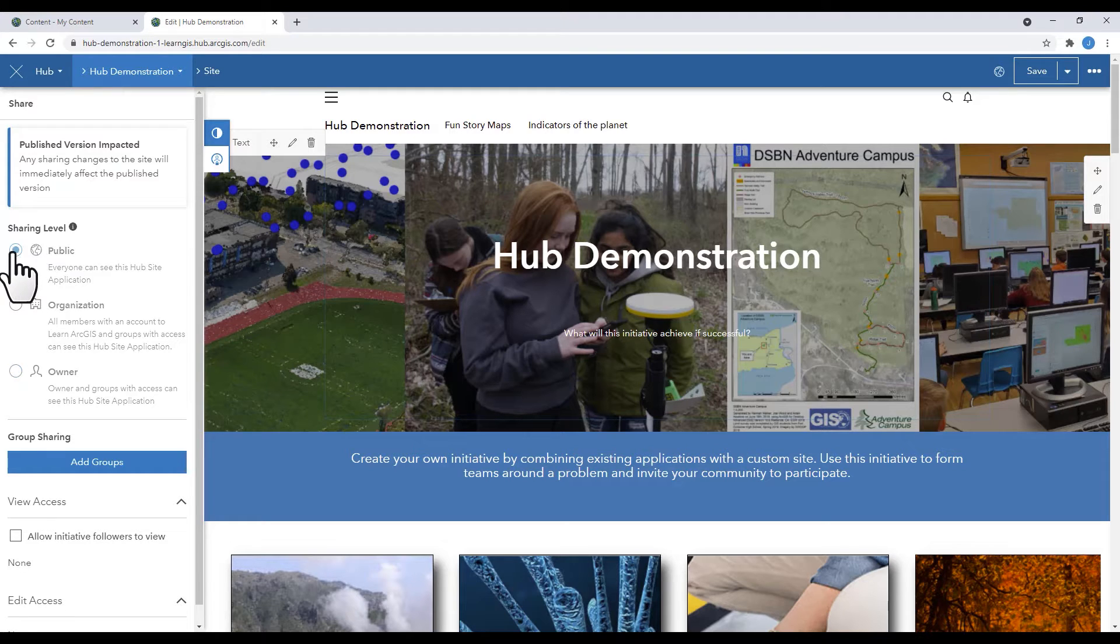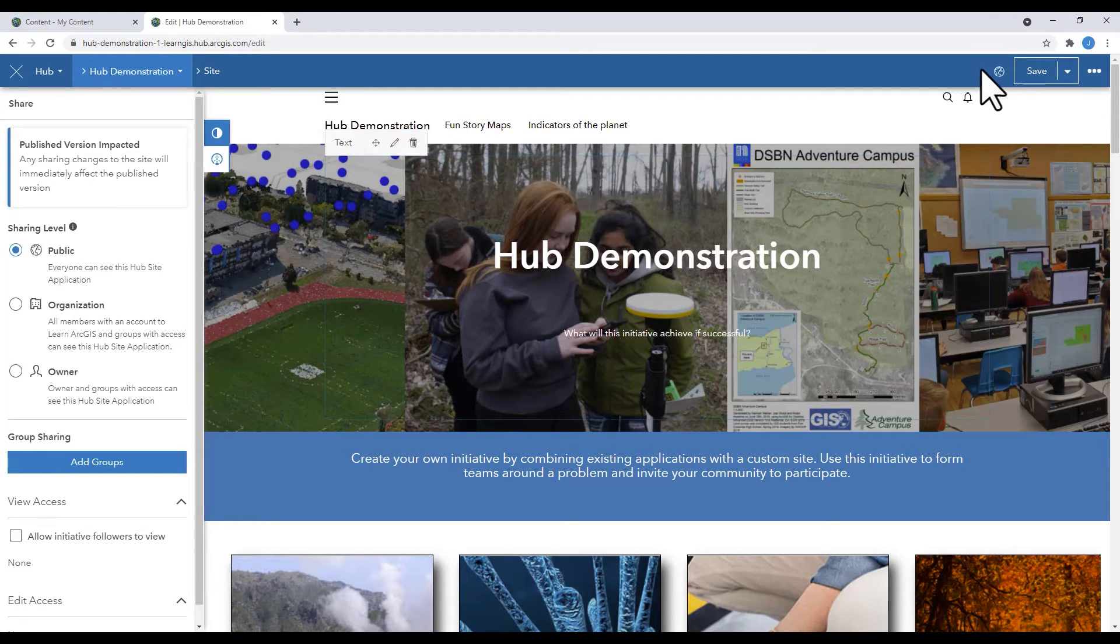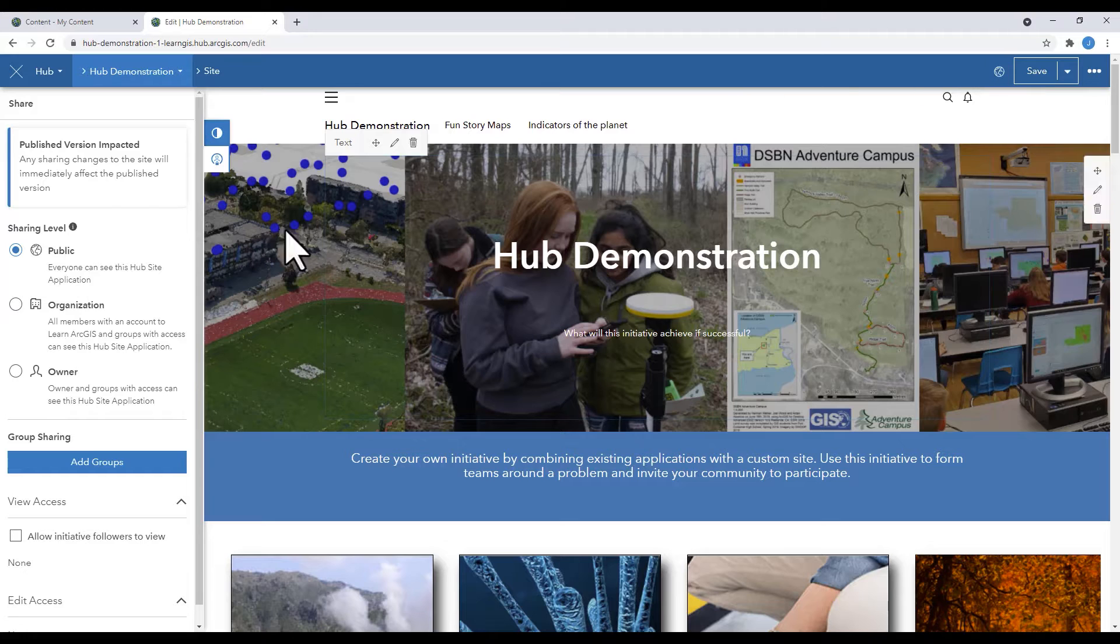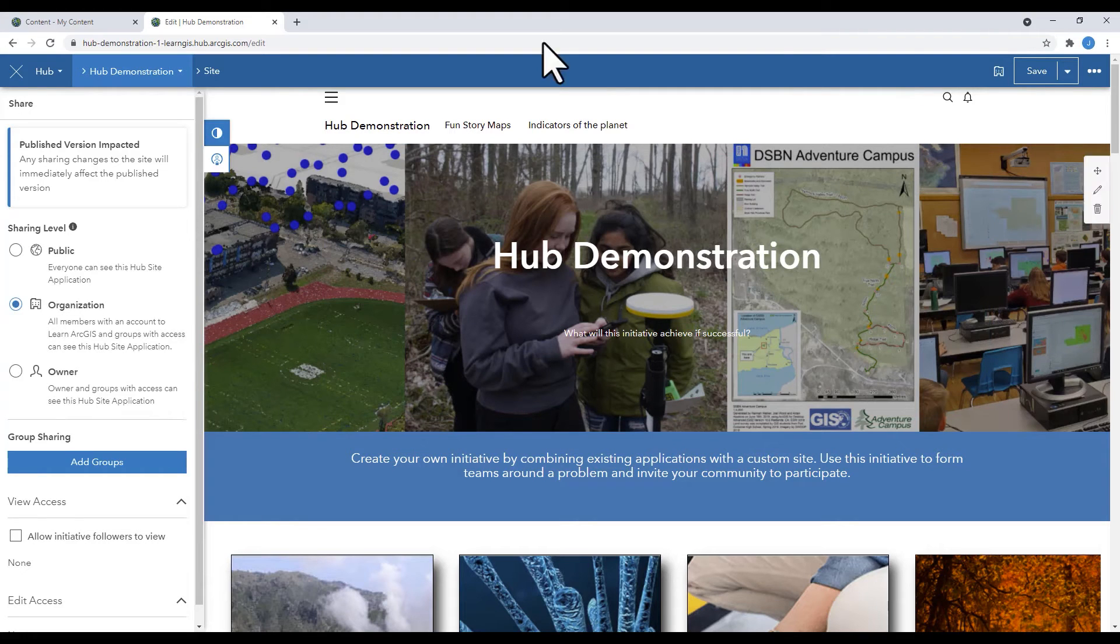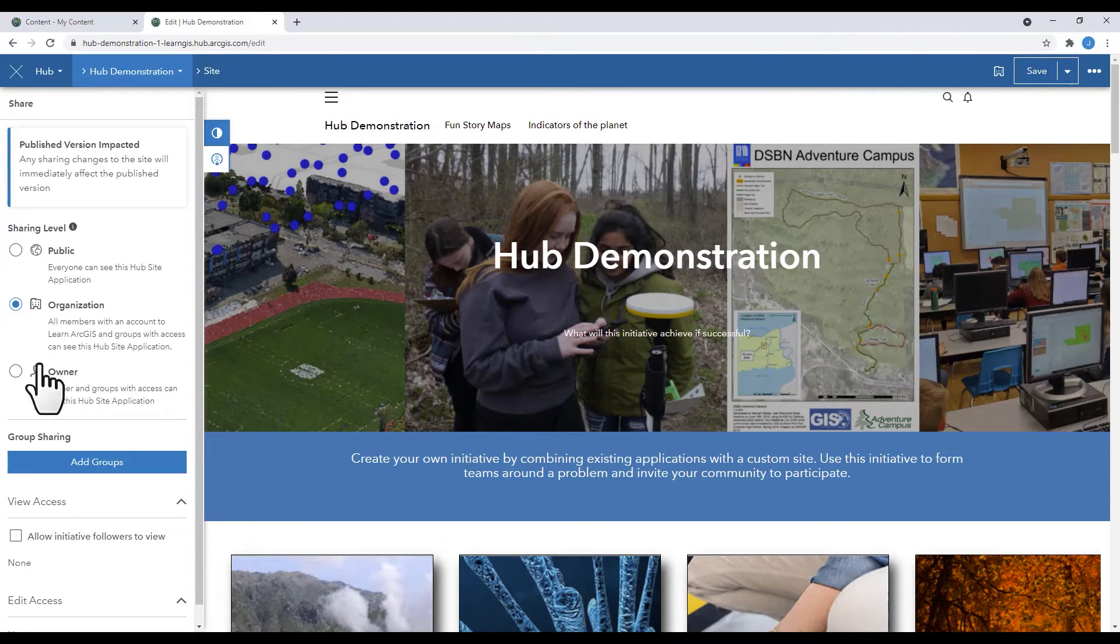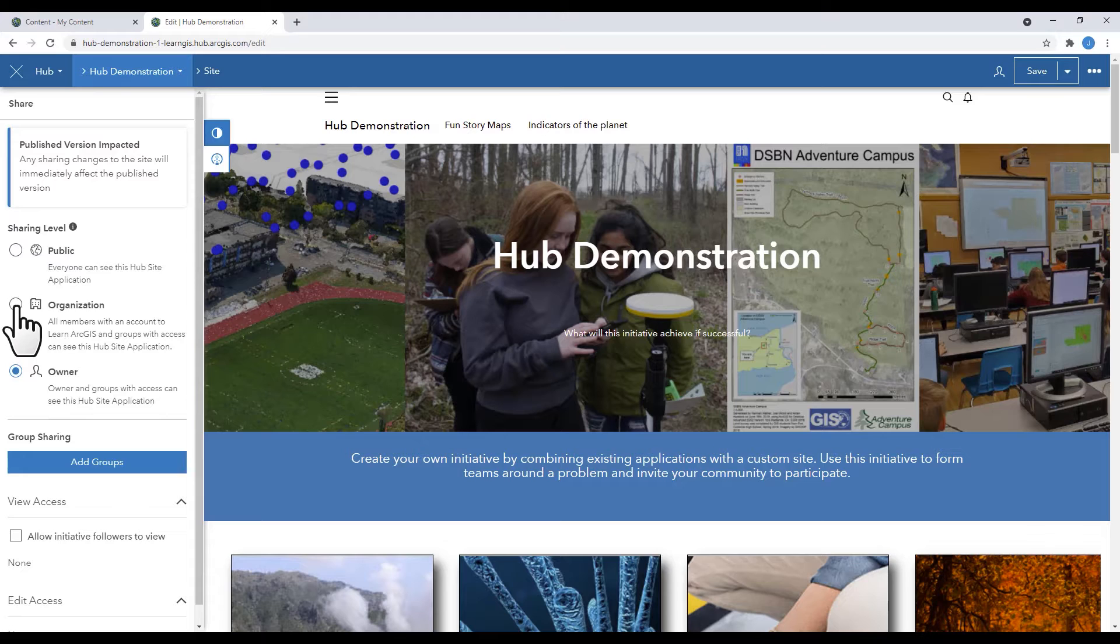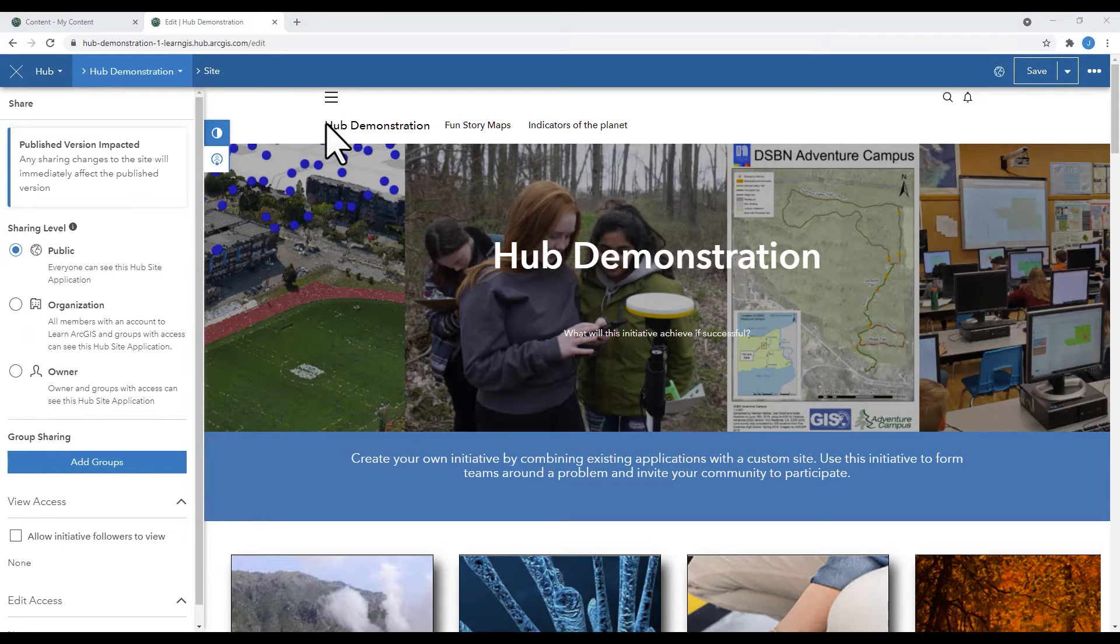As you change the different sharing levels, it'll show you what level is shared beside the Save button. The globe for the Earth, the building for the organization, and an individual for private.